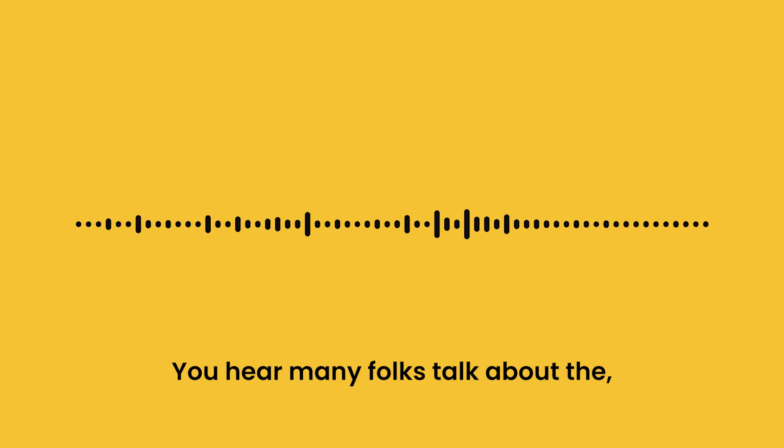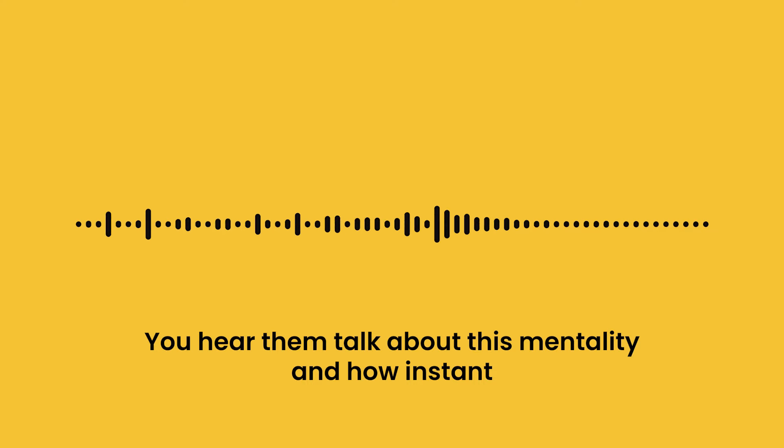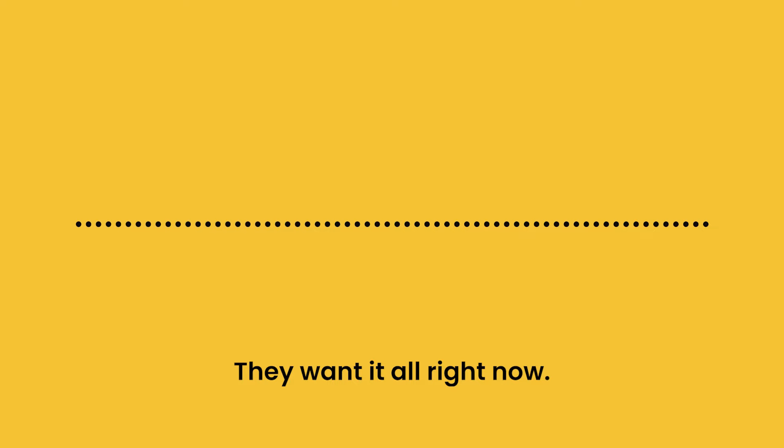You hear many folks talk about the 'you only live once,' YOLO. You hear them talk about this mentality and how instant gratification is the key to happiness. They want it all. They want it all right now.